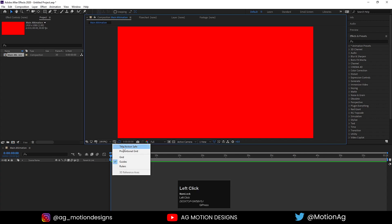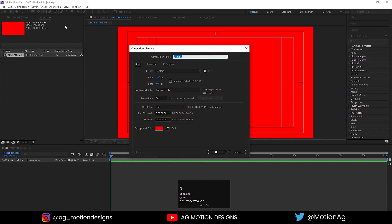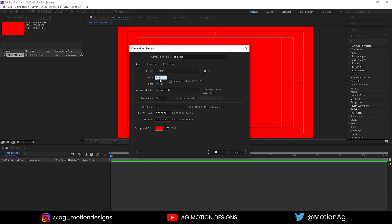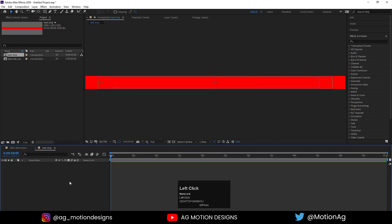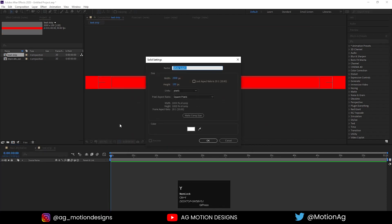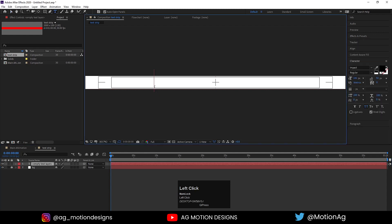Choose the grid and guide option and hit title selection. Now press Ctrl+N to create a new composition — I'll call it 'Text Strip' and hit OK. Width I'll choose 2000 and height let's say 100, simply hit OK. Then press Ctrl+Y to create a solid background layer, I'll call it 'BG,' hit OK, and lock this layer.